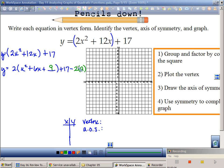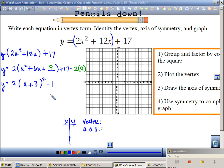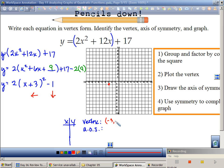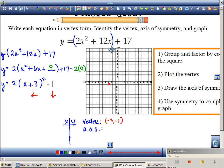I have to account for all of it — I'm not just adding 9, I'm adding 2 times 9. So I better subtract 2 times 9 as well. That's the only difference between the previous one and this one. Now I have y equals 2 times x plus 3 squared. Negative 18 plus 17 is negative 1. I've got vertex form right there. My graph shifts to the left 3 and down 1, and the 2 makes it skinnier.